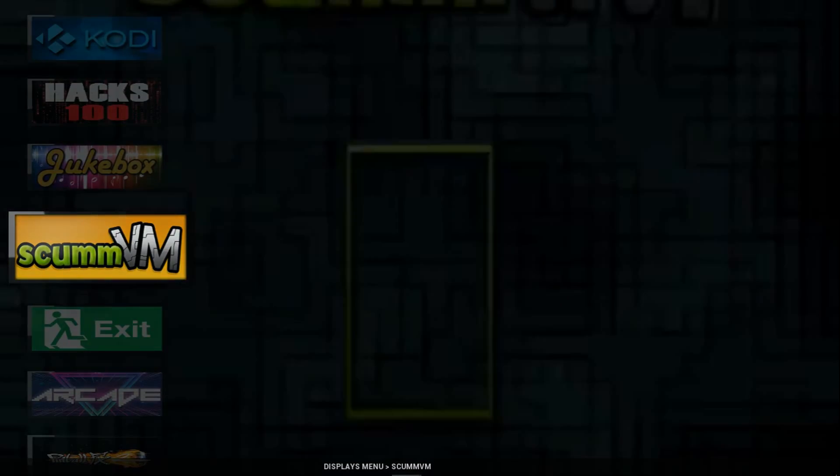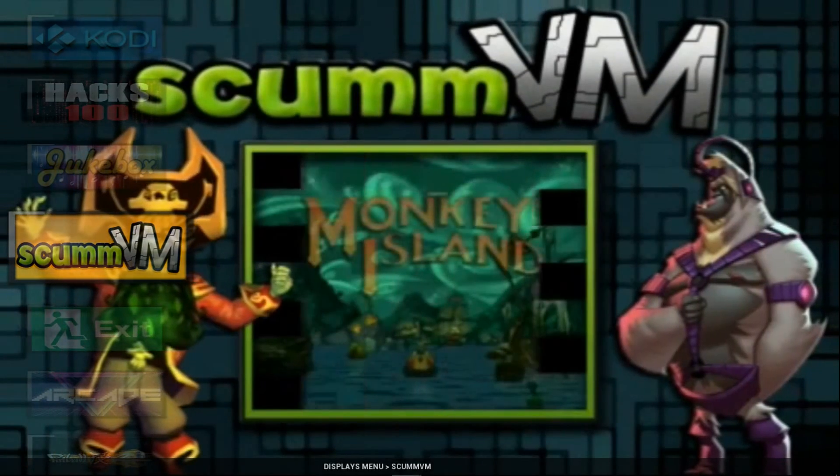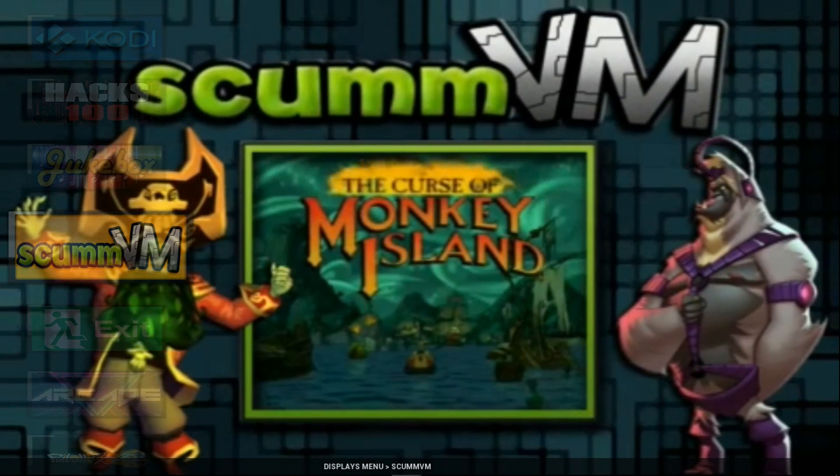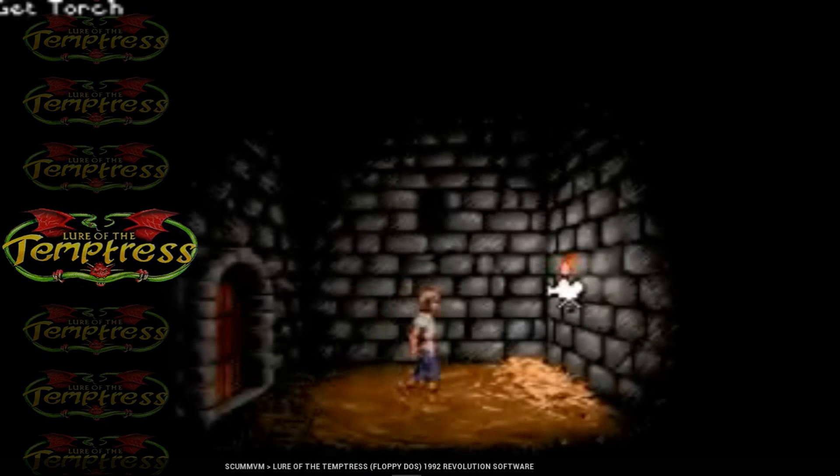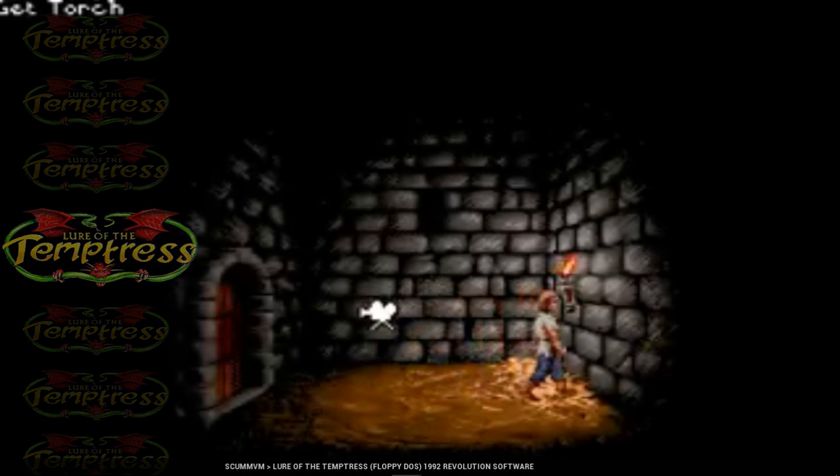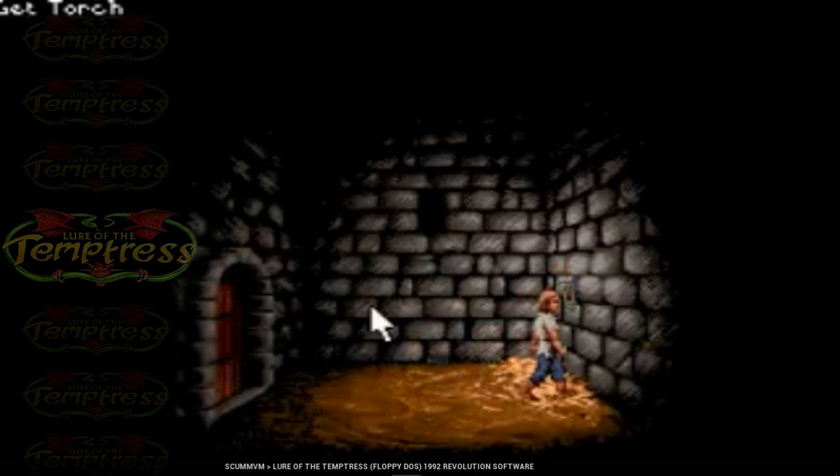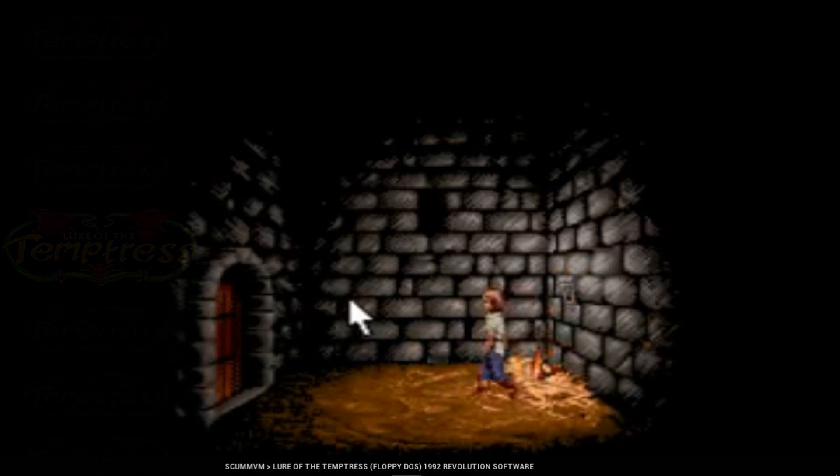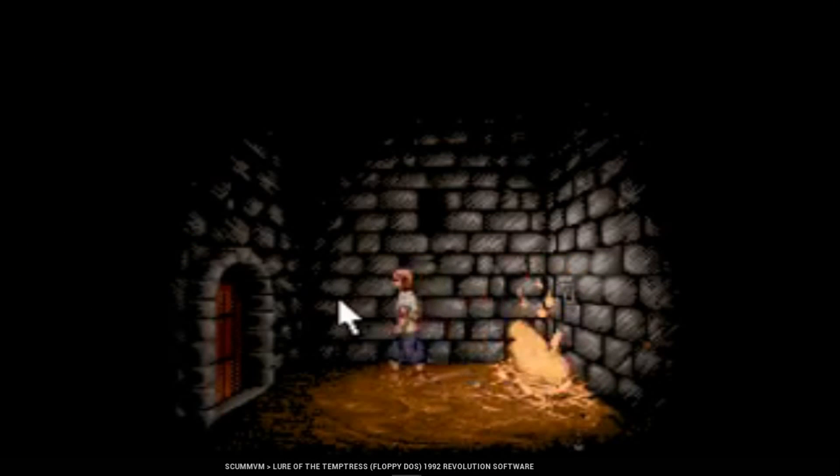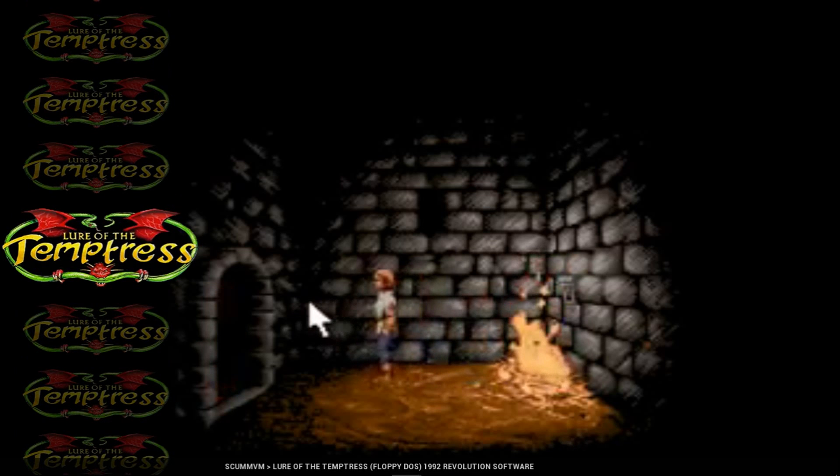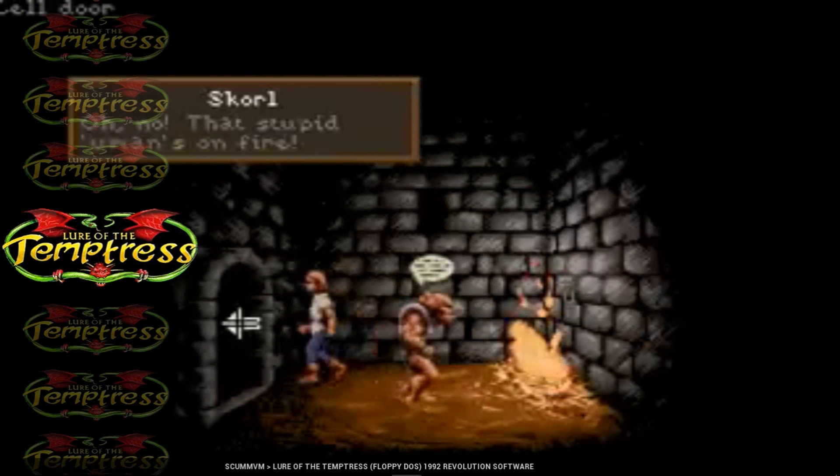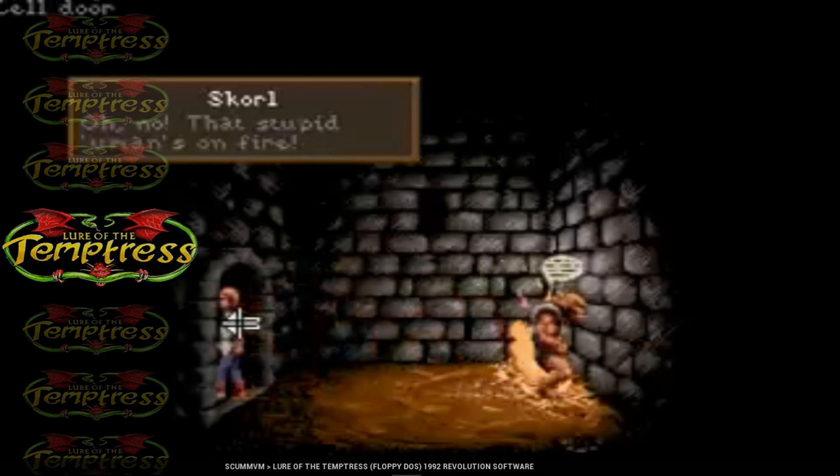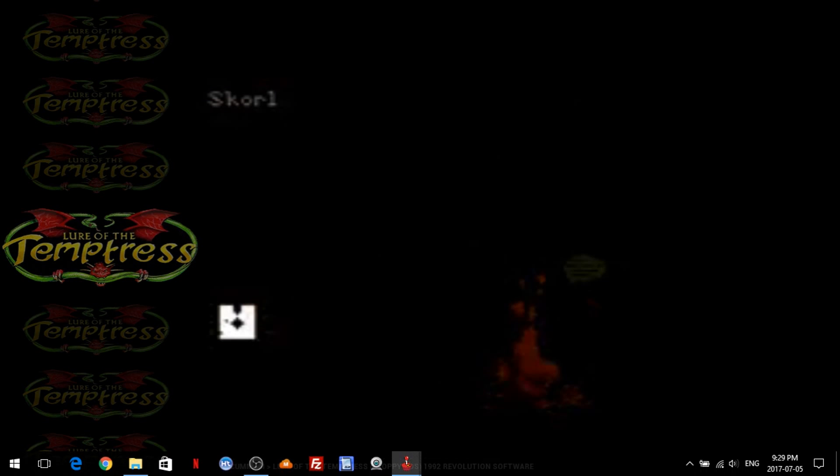And we have ScumVM. So we'll hit enter. And I've included one game that was freeware, so I included it since it's not illegal to include. And we'll just go ahead and launch.